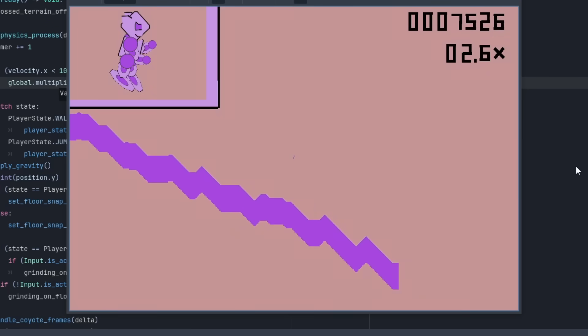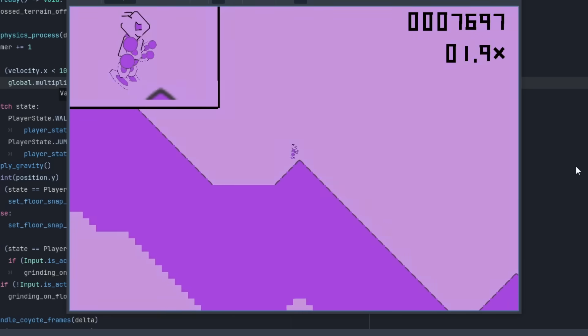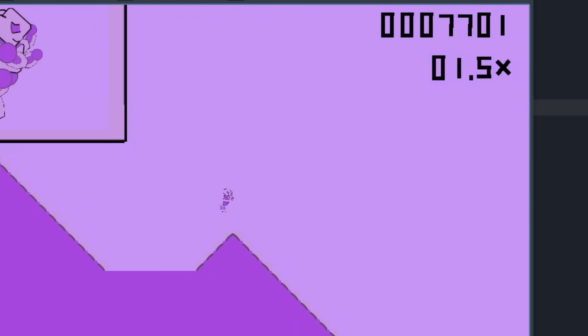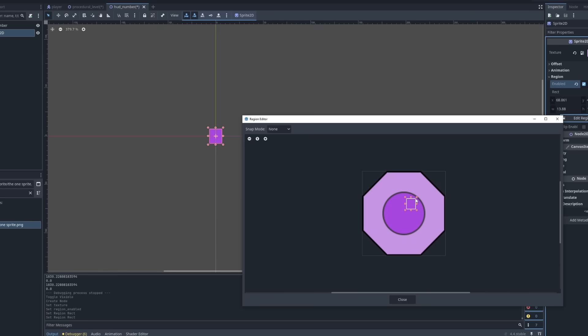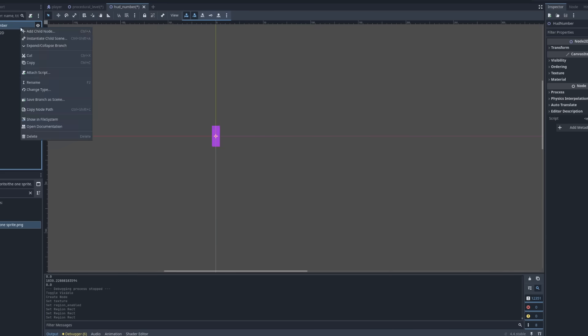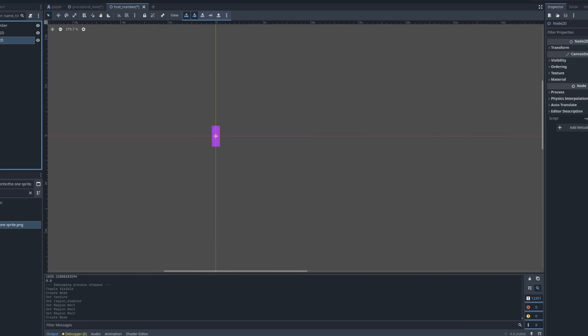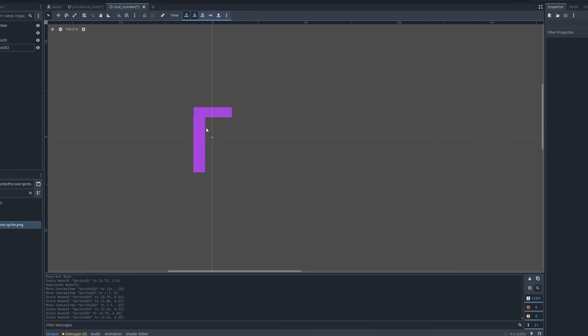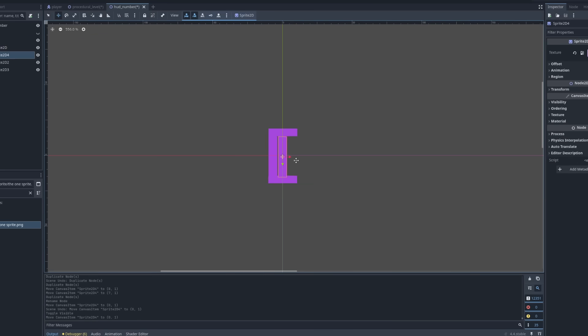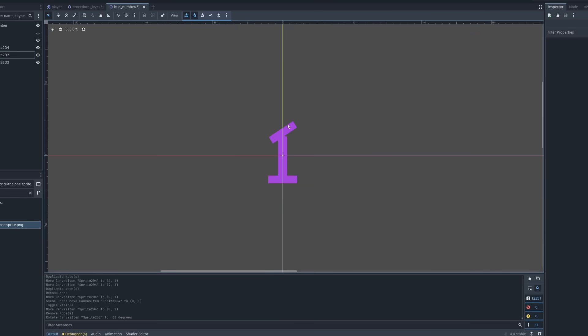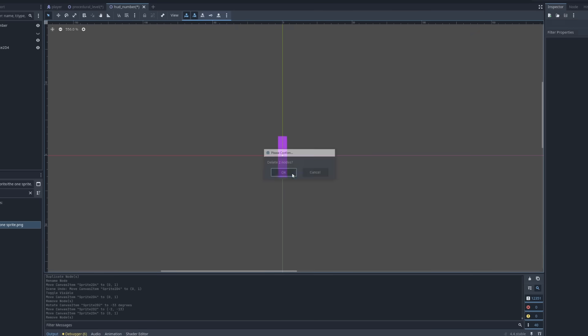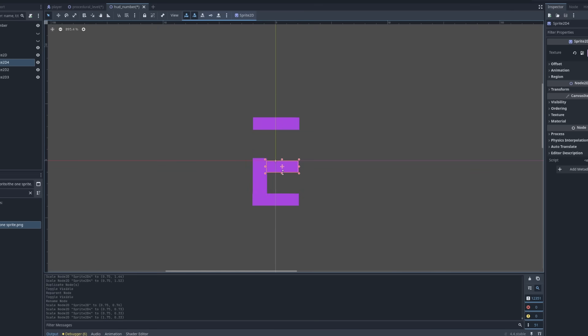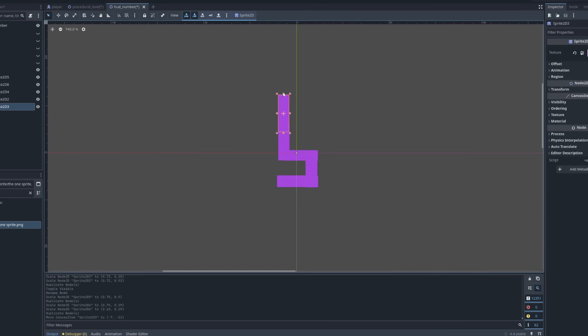But wait, I hear you saying, those numbers are a new sprite. Oh, you poor innocent little fool. You have no idea. These numbers use a shader to color little slices of the sprite black. They are the sprite.